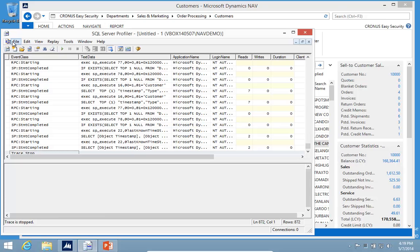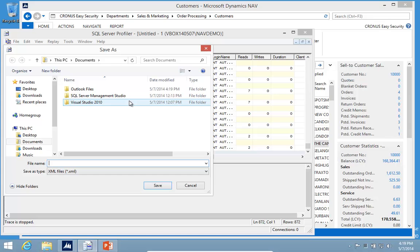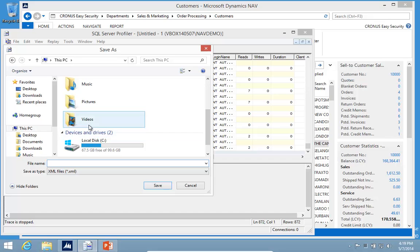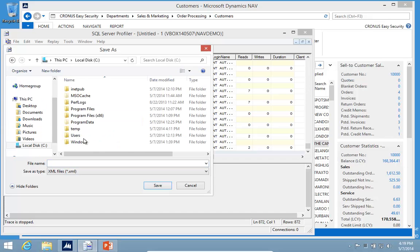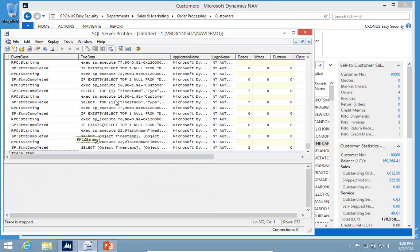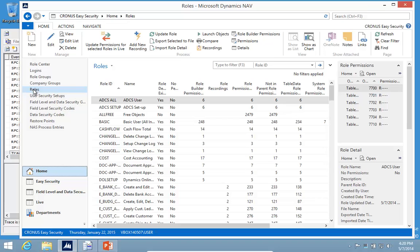The trace is, by the way, the SQL Profiler, which is a standard part of the SQL database tools. I'll go ahead and save this one as Edit Customer, and then go back to NAV and Easy Security.